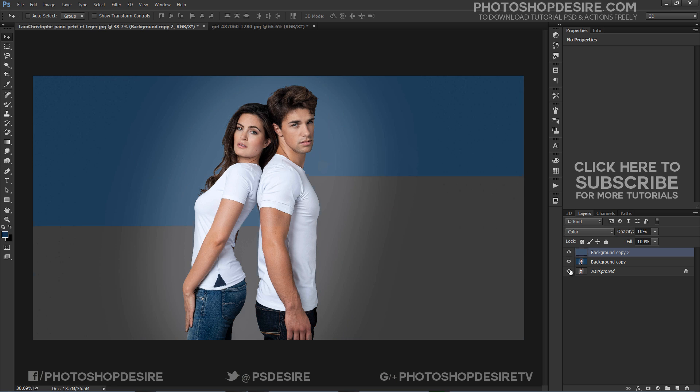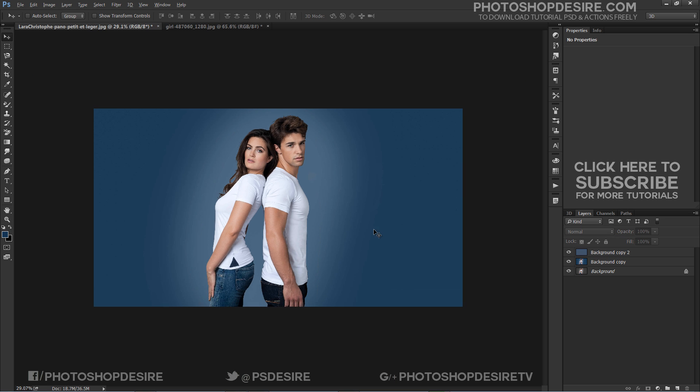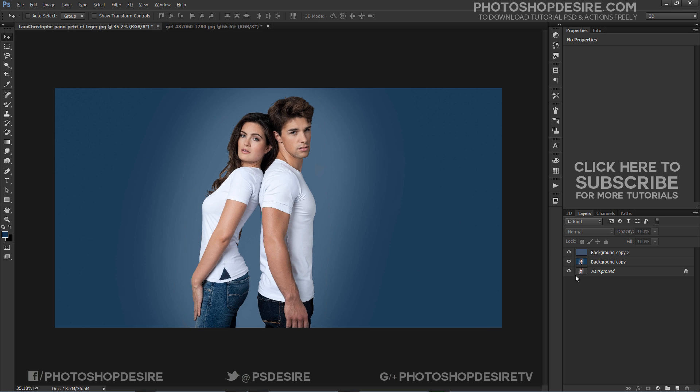Here is the before and after. This technique works perfectly for background color change and there is no need to worry about masking and selections.